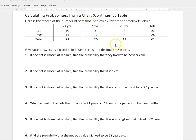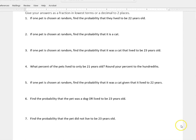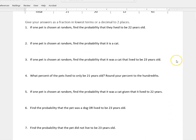This is what it's going to look like. We have cats and dogs that live to be 21 years old, 22 years old, or 23 years old. I'm going to answer all of these questions — I'll leave them on the screen so you can see if the one you're looking for is in there, and I'll go through them one by one. You can answer in fractions in lowest terms or decimals to two places, but be sure to read the directions from your instructor or whatever program you're using.